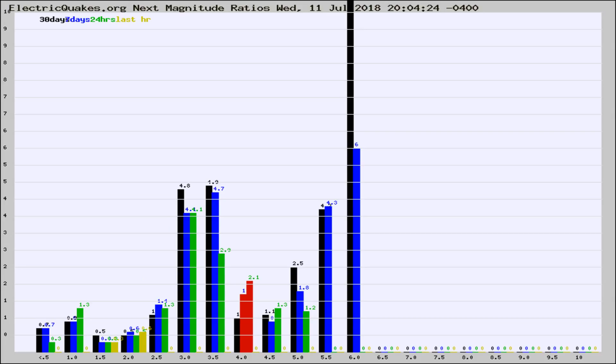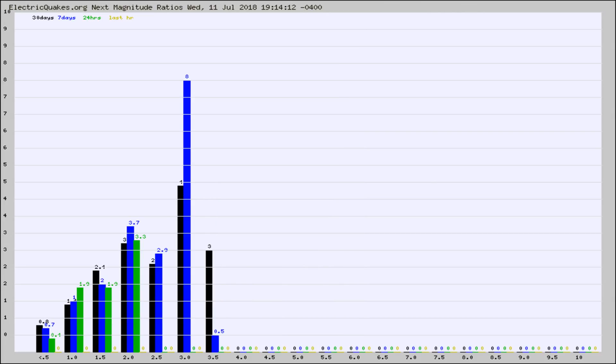This is worldwide. And now you're seeing the same thing for just the subset area in California. Again, the black column is 30 days, blue is 7, green is 24 hours, and gold is in the last hour.